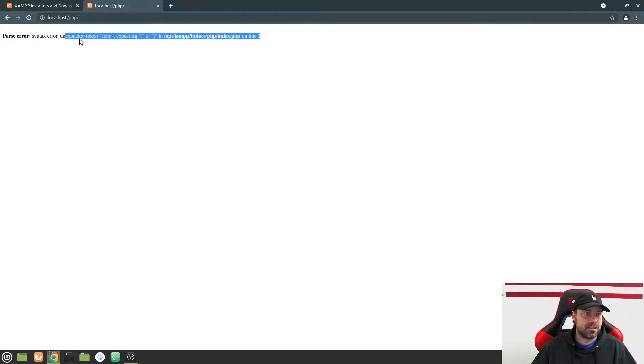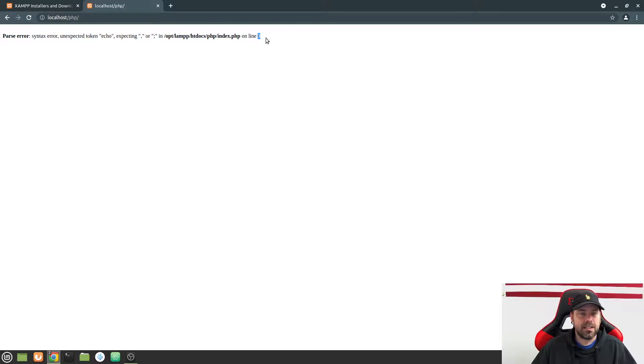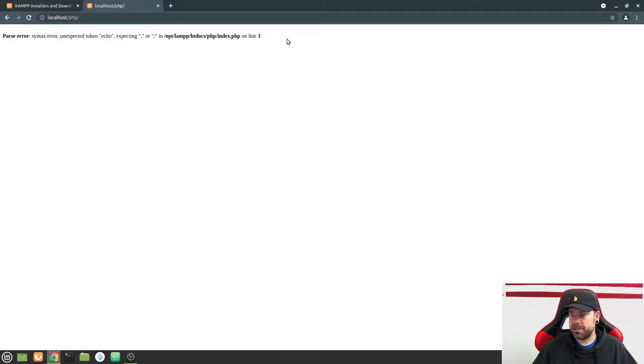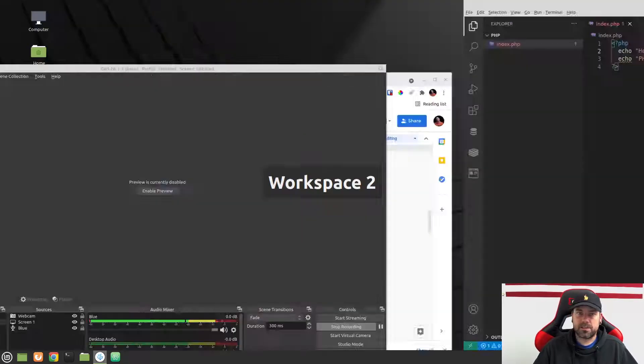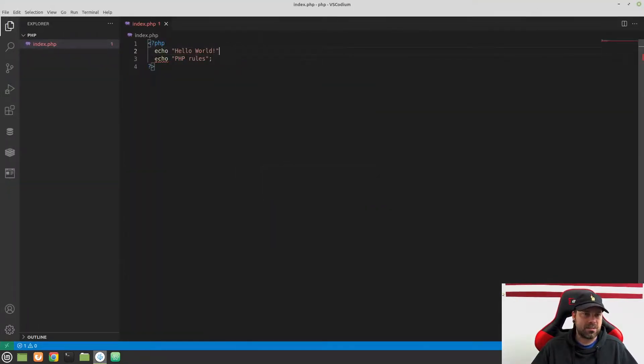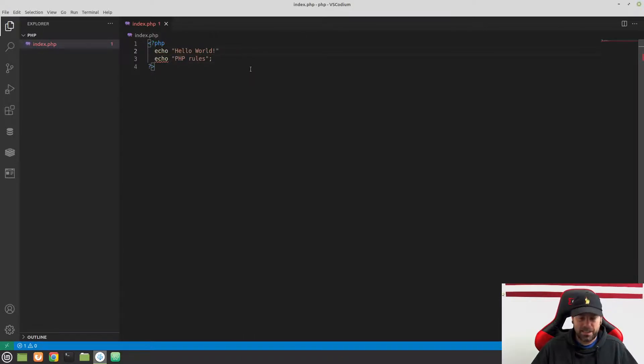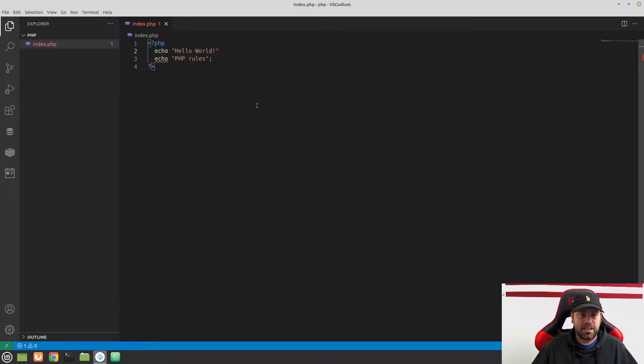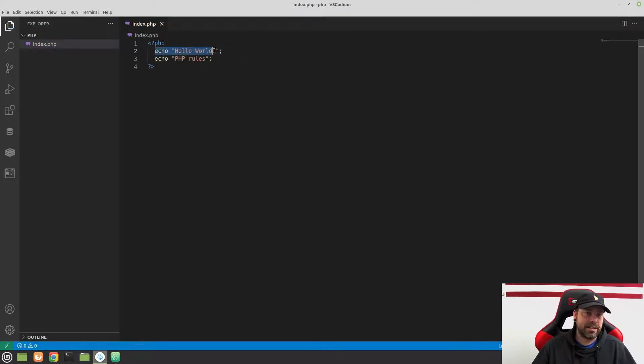And it says there's a parse error, syntax error, unexpected token echo, expecting a comma or a semicolon. And it tells us what line. So this says on line three. So you're going to get used to seeing these cryptic-looking error messages. And the sooner you learn how to read these and find your mistakes, the better off you're going to be. And so let's go back now and look at this. And it says that the error was happening on line three. And it says unexpected word echo. Well, that's because we didn't end our previous line. So it's still expecting more to happen on line two. And then all of a sudden we're just going to line three.